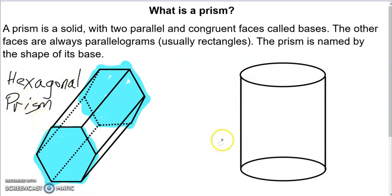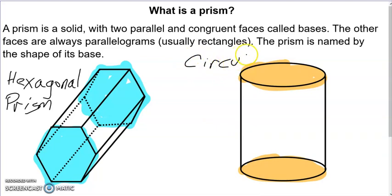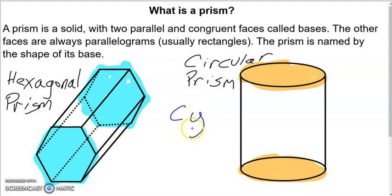The circles on the bottom and top are the two bases. This is what we call a circular prism, but nobody actually says circular prism — what we say instead is cylinder. No one says circular prism, but every cylinder is a prism, and it's a circular prism because the bases are circles.